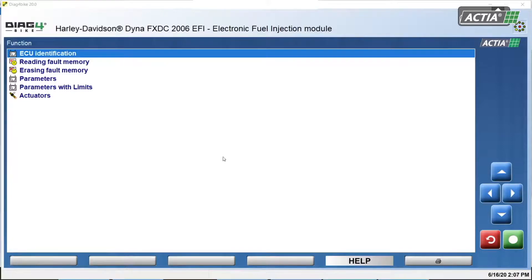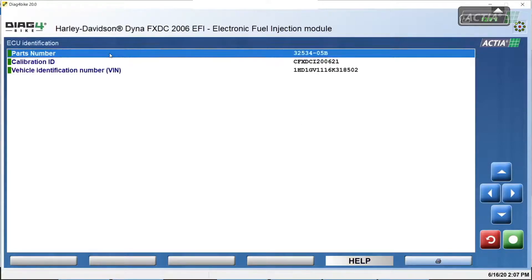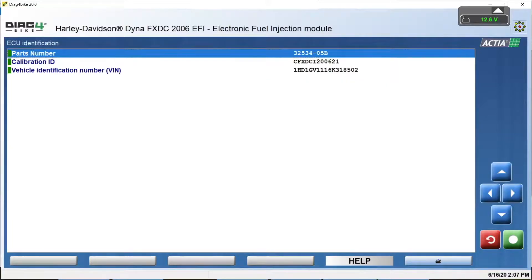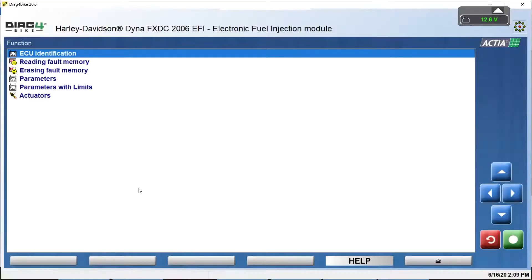Control Unit Identification is a function that provides basic information about the control unit, such as part number, VIN of the motorcycle, or calibration ID. This function can therefore be used to verify that the motorcycle is fitted with the correct control unit.